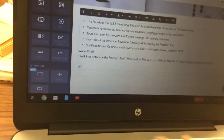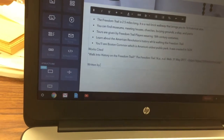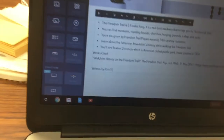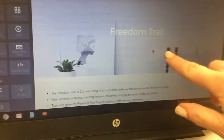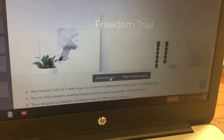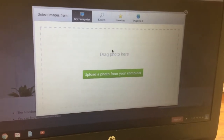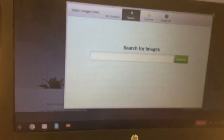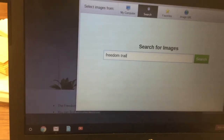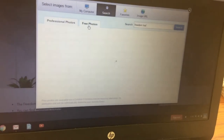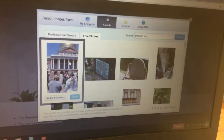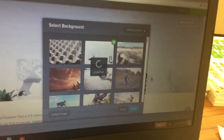Hit Enter a couple of times and type in Written by and your first name and last initial. Finally, click on the picture, click Edit Background, click Replace, then click Search, type what you want to search for, click Free Photos, select the picture you want, and click Save. And that's it!